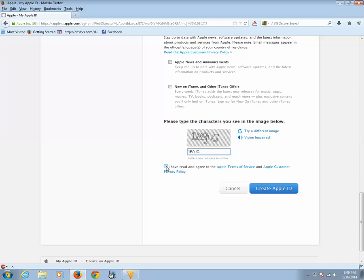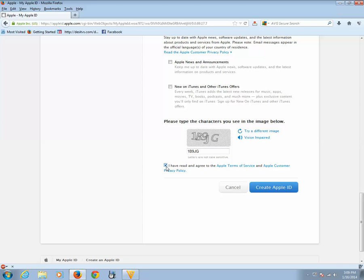Then put a tick mark on this check box. I have already read and agreed to the Apple Terms of Service. Now click on Create an Apple ID.